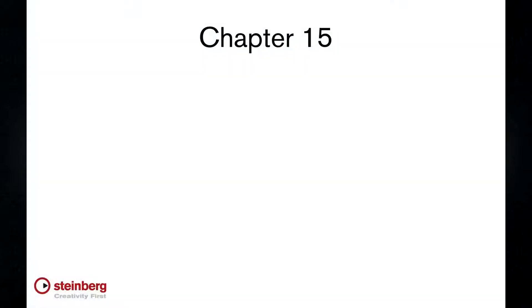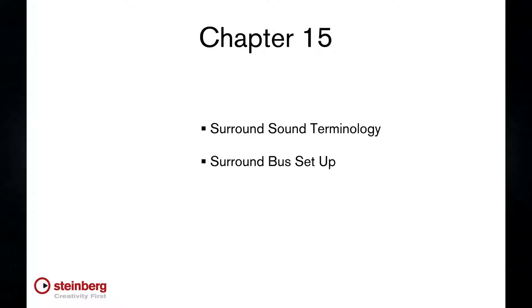By the end of this chapter you'll know a few new terms, be able to set up surround buses, and see some of the surround tools in action.